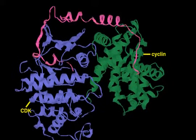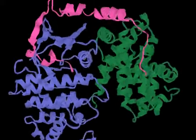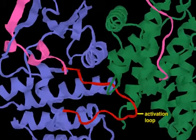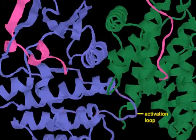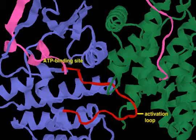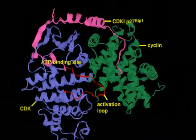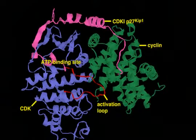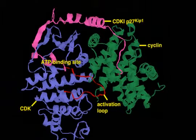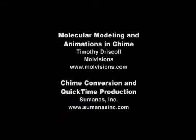CDK inhibitor proteins, or CKIs, help regulate the rise and fall of cyclin-CDK activity. Some inhibitors, like the one shown here, bind directly at the kinase active site and block kinase activity by interfering with ATP binding. Other inhibitors bind near the active site and interfere with substrate binding.